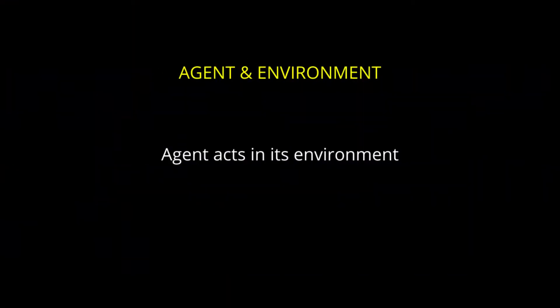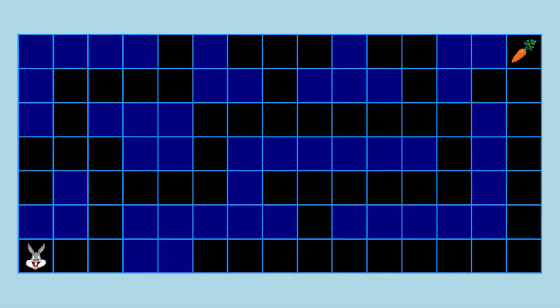An AI system is composed of an agent in its environment. An agent is an entity that perceives its environment and acts in that environment. In our example, Bugs Bunny is the agent and the maze is the environment.